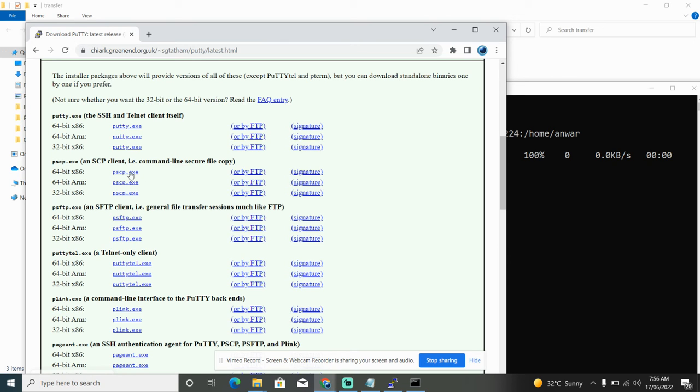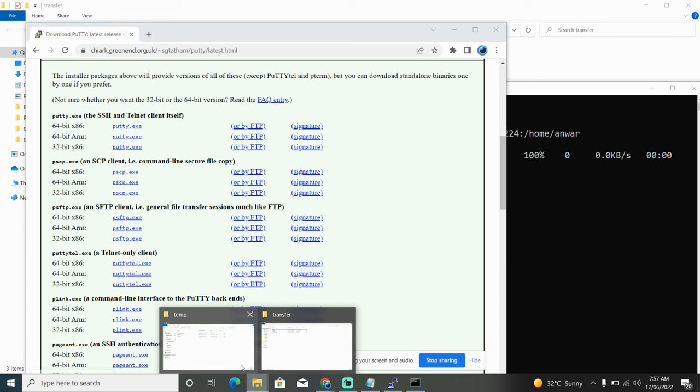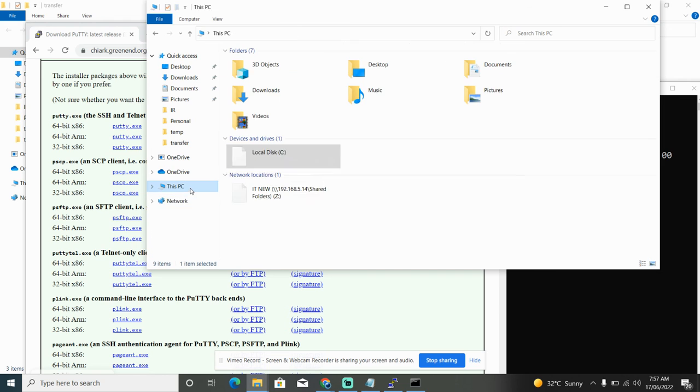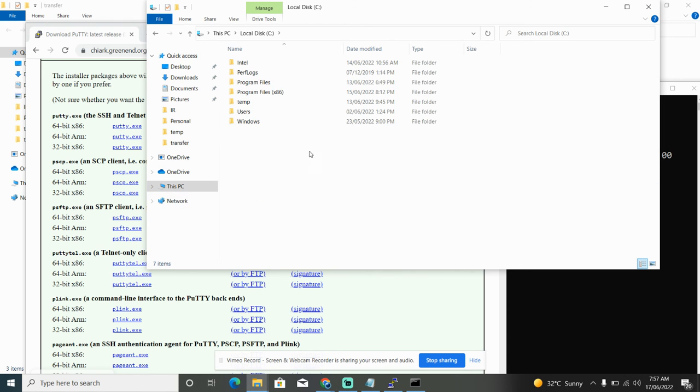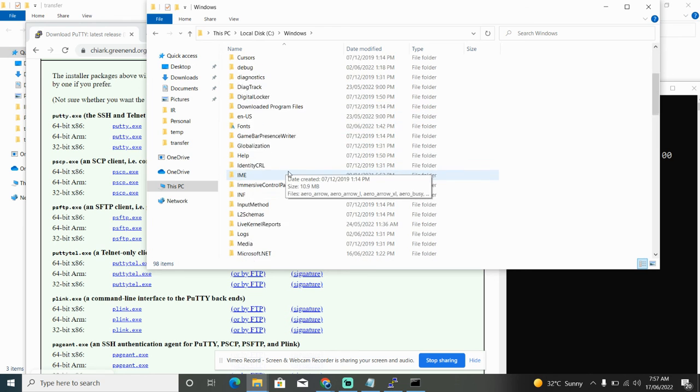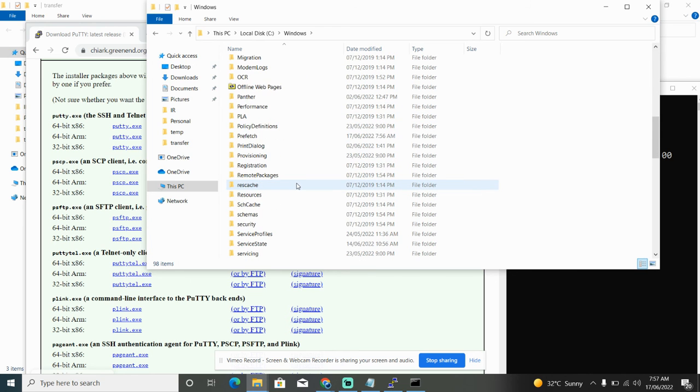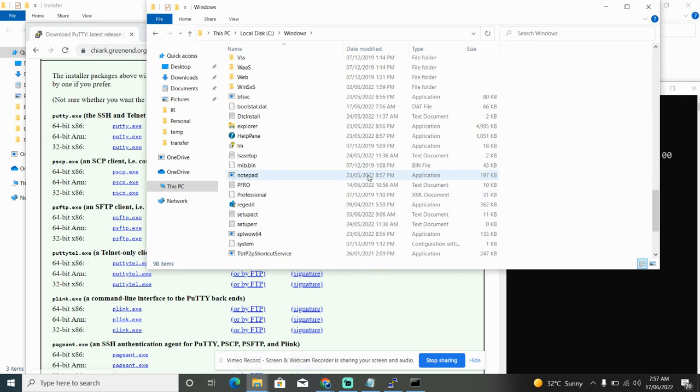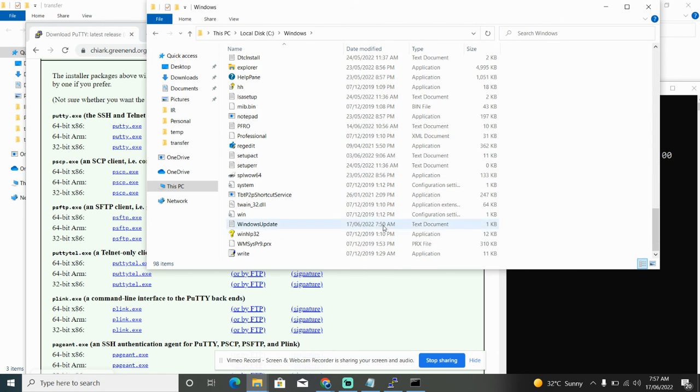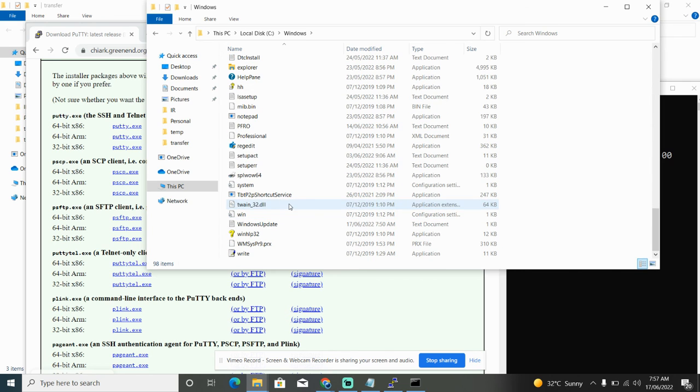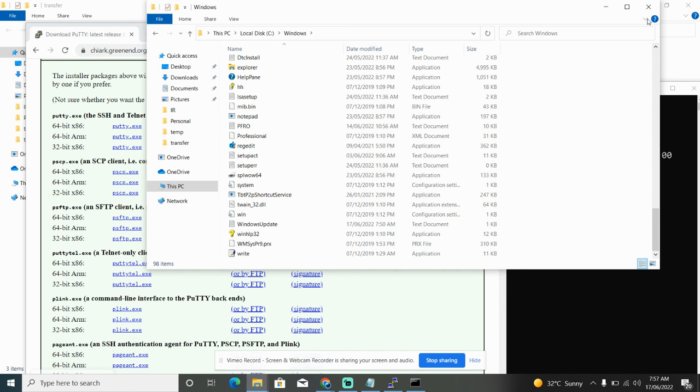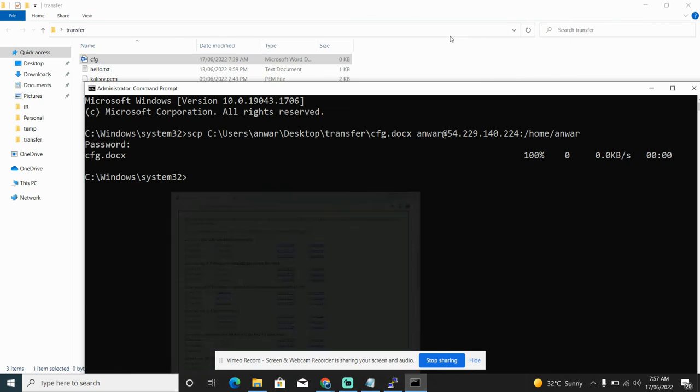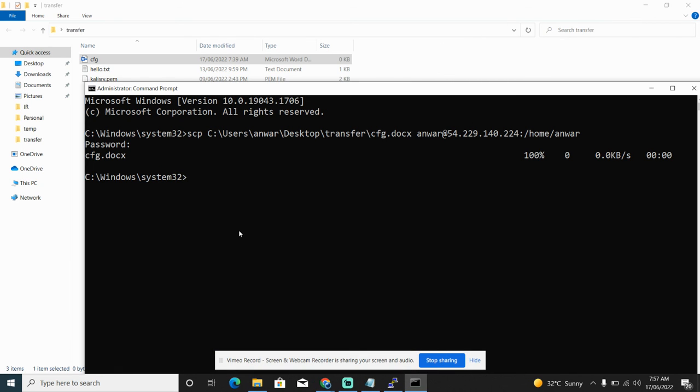You will get an executable file which you have to put on your environment variable, most probably this could be C:\Windows\System32 folder, or you can put it in C:\Windows folder. And rename it as scp instead of pscp, just rename it as scp, then run the command. It should be okay.